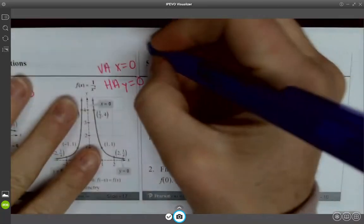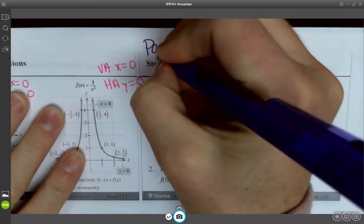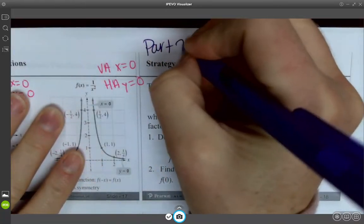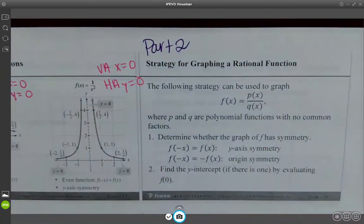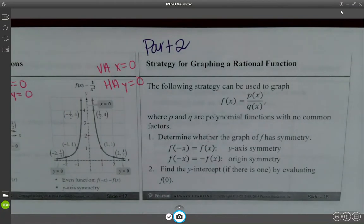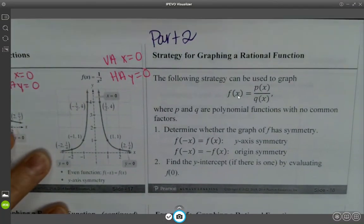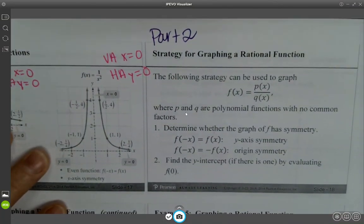Let's look at part 2 of 3.5, strategy for graphing a rational function. We want to use this strategy where P and Q are polynomials with no common factors.